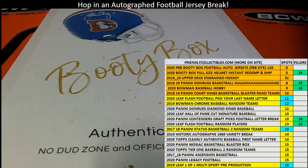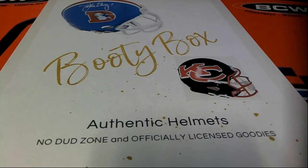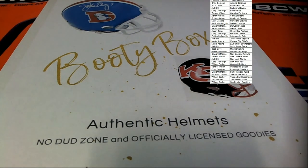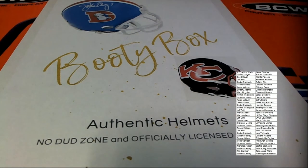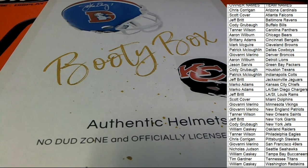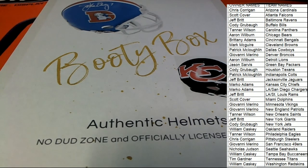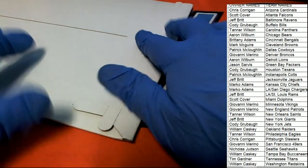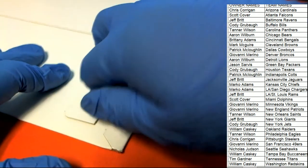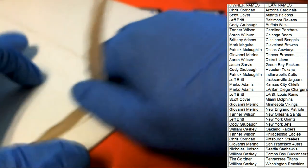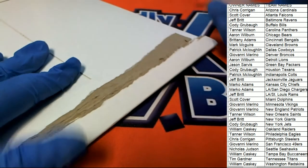Let's get to it. What is going to be coming out of here? It's booty box full-size helmet.